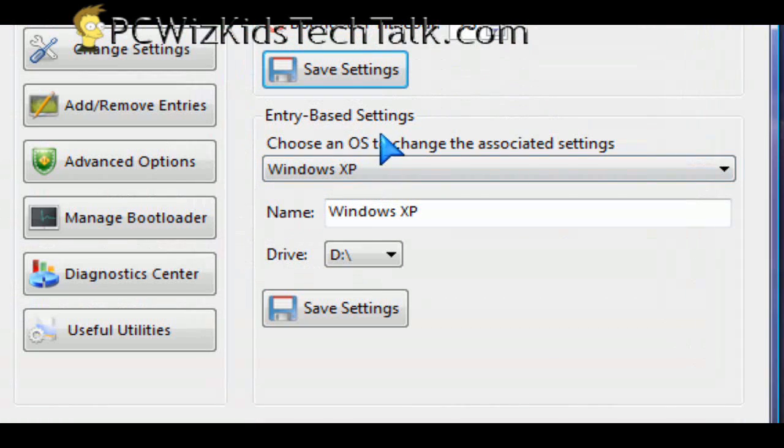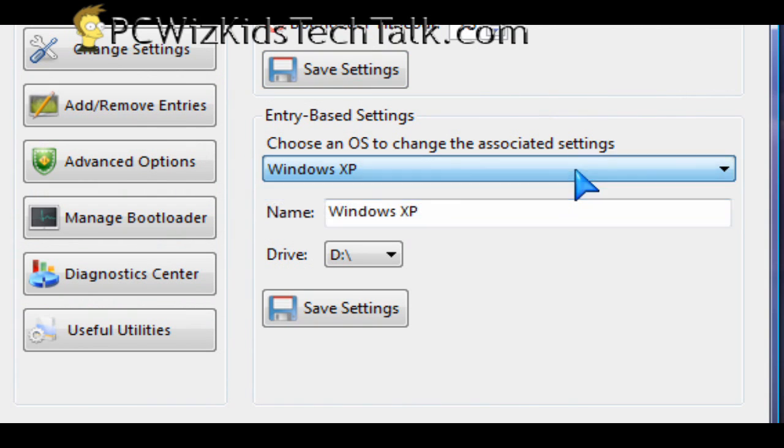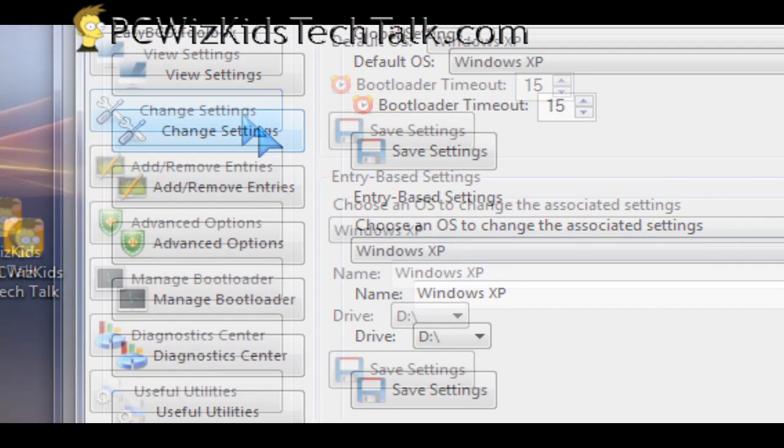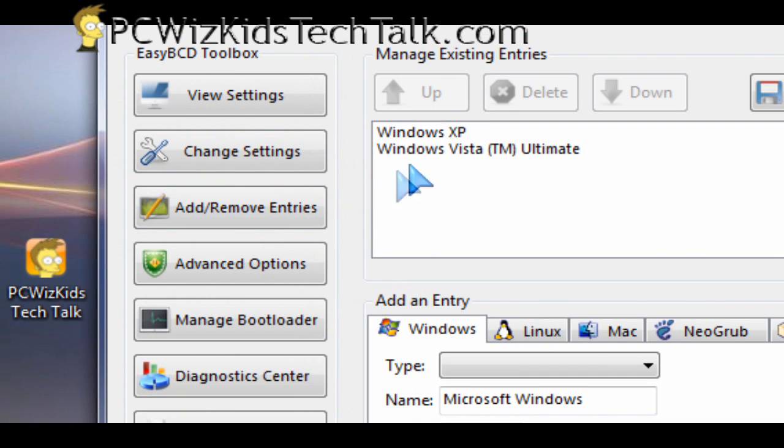You can even add more options to the boot menu as well. You can modify what it says on it and add additional entries. So let's go into add and remove entries here.